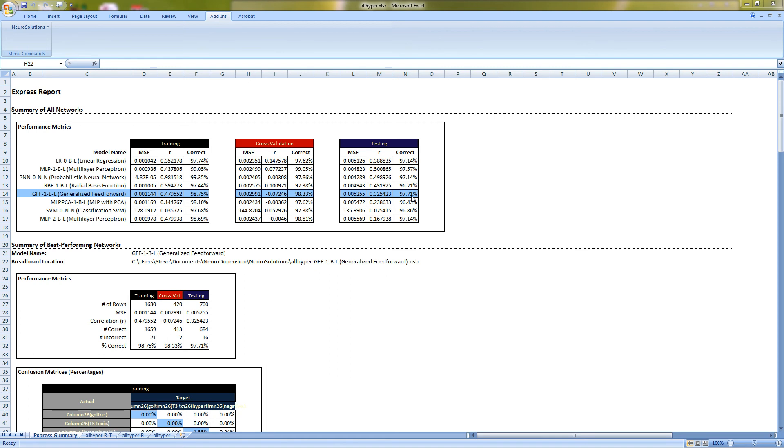That is all for Part 2 of the From Data to Model series. In Part 3, we will begin working to optimize our model in Neurosolutions, including retraining the Generalized Feed Forward Network with weighting the outputs evenly, and then also attempting to reduce the number of inputs using one of our many techniques in Neurosolutions.